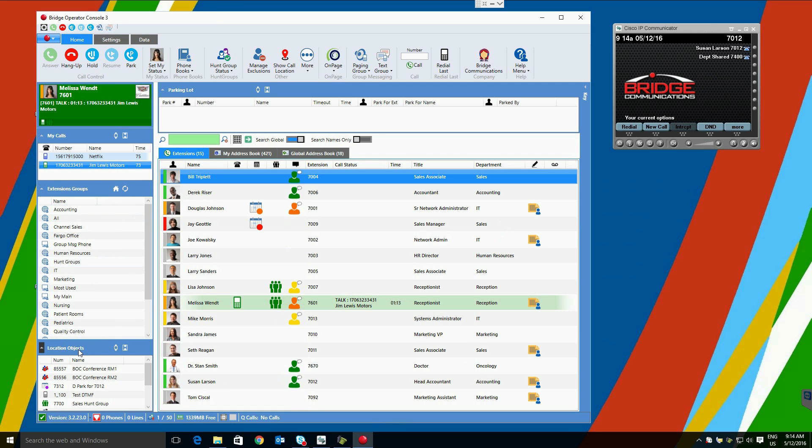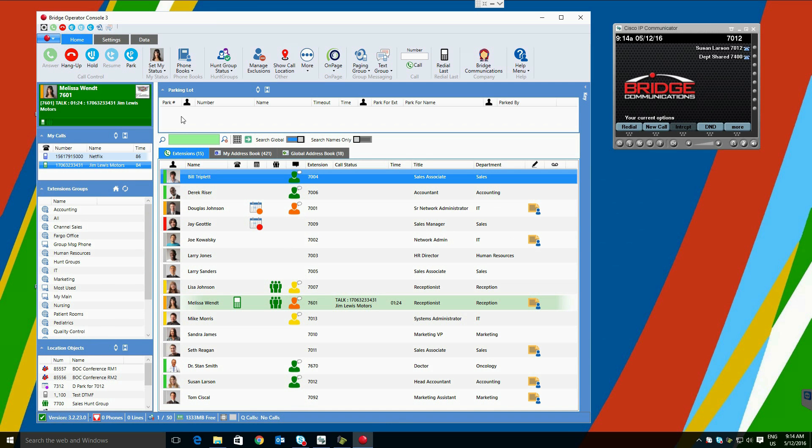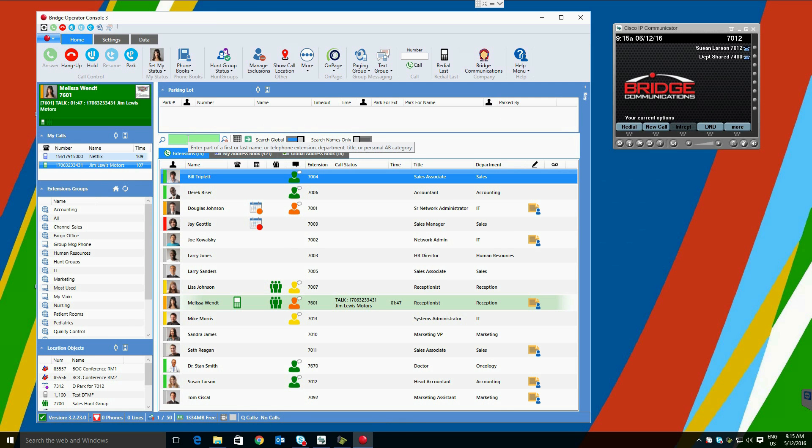Location objects below are things you may frequently call or transfer calls to that are not users on the system. Oftentimes, these are used for conference bridges or hunt groups. Parking lot information at the top will display all of the calls parked on the system. Later in this demo, we will explore advanced parking controls and features, including the Park For control, giving all operators visibility of who the call was parked for, as well as who parked the call.